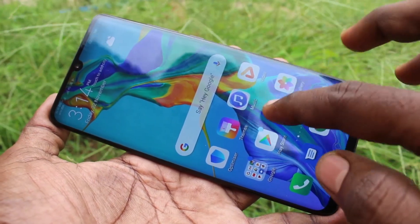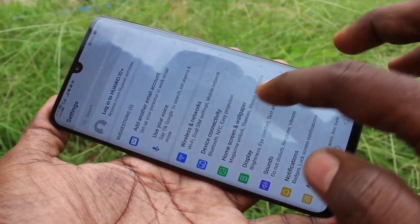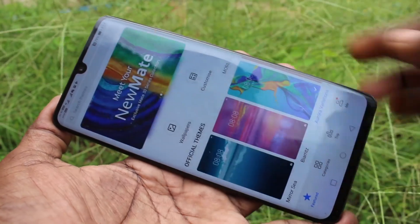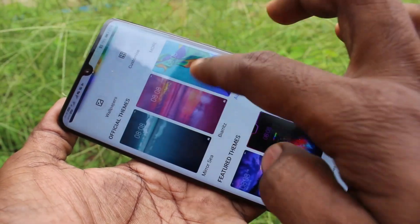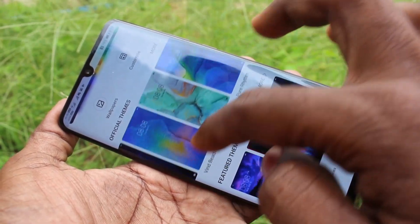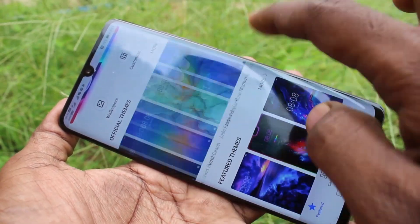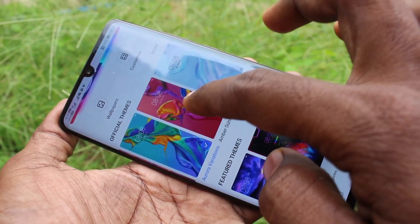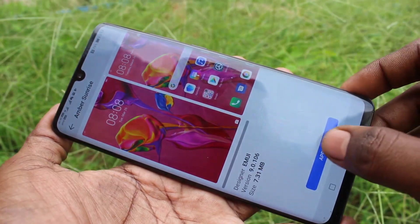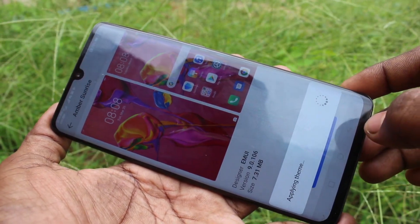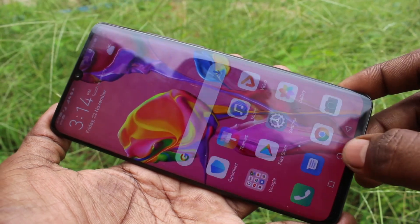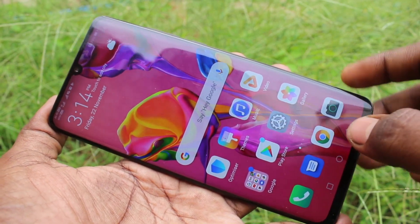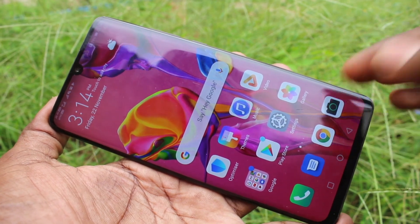Click on Settings, then click on Home Screen and Wallpaper, then click on Themes. Here, select any theme — I select this one and click on Apply. Wait a few seconds. Yes, the theme has been changed. You can also download some themes from the internet.